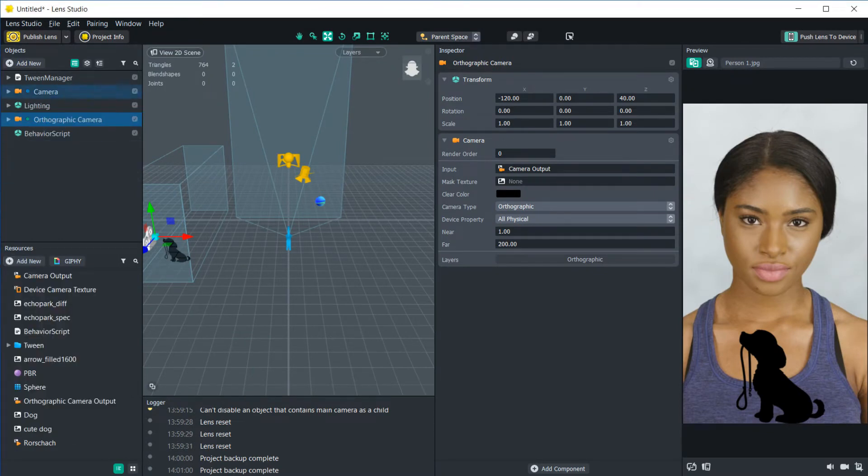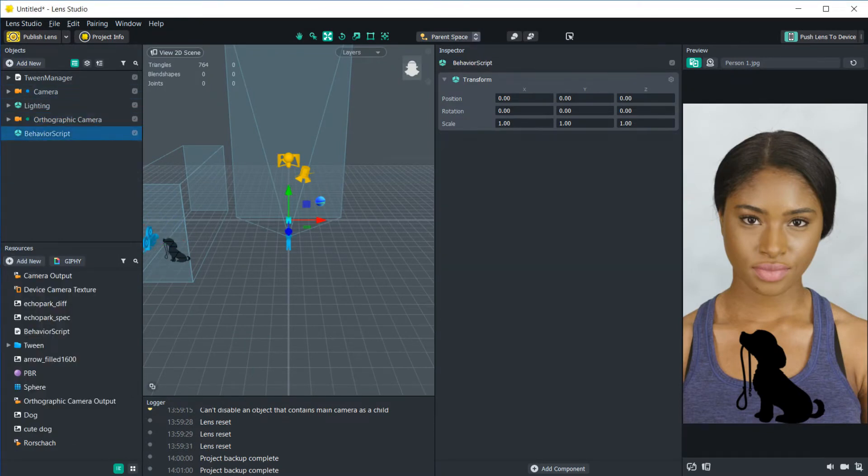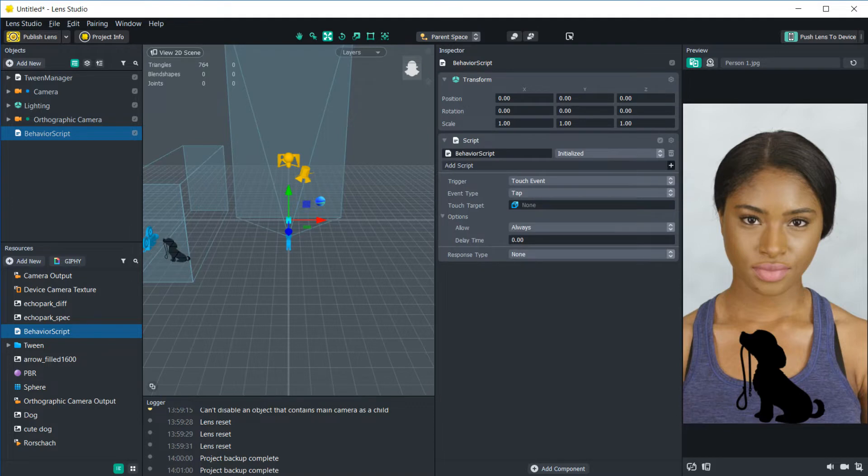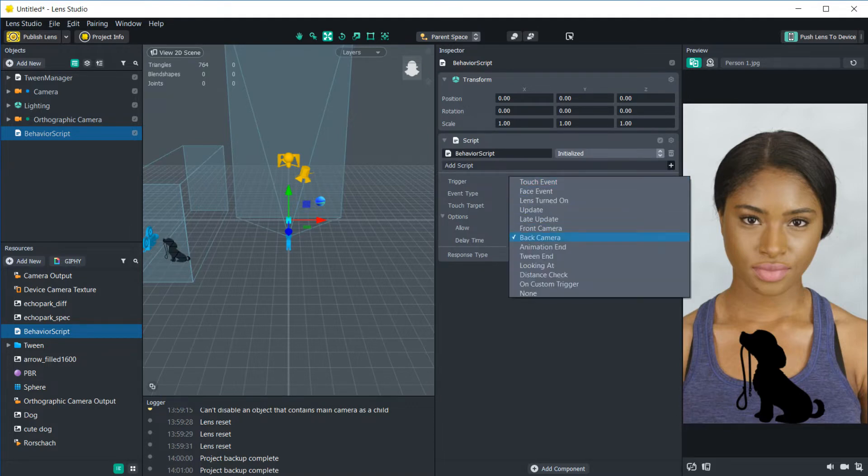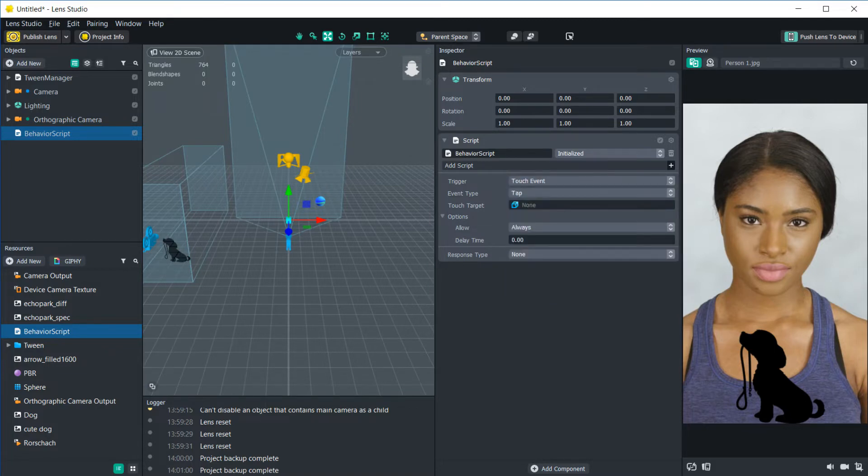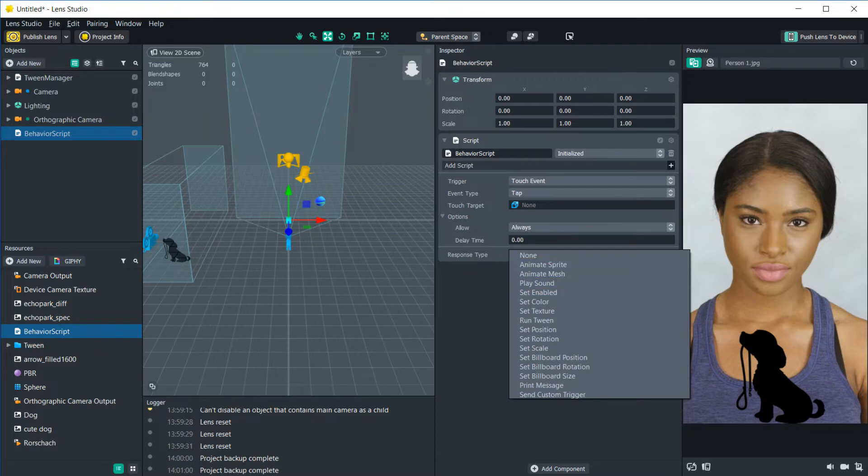To start let's add a behavior script to an empty scene object and I just named this behavior script to make it a little bit more organized. So you can see here we have our trigger and this is what we're going to specify to be our event that it's looking for. And then we have our response type and this is what we can do when that trigger happens.